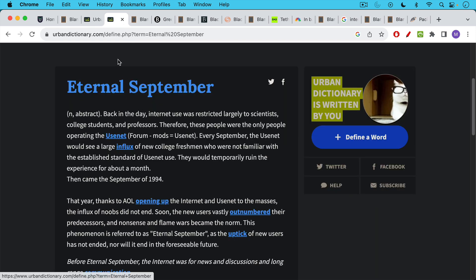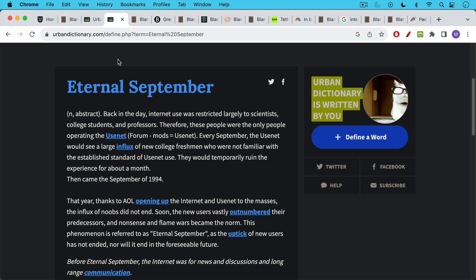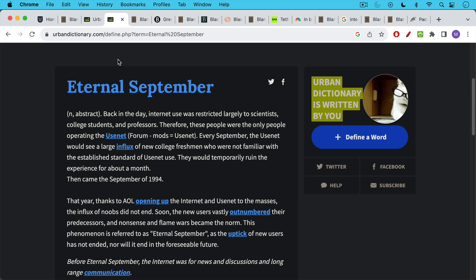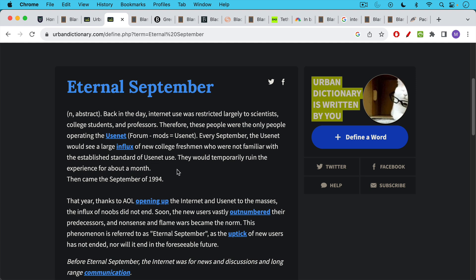I want to talk about a concept that's been appearing on Twitter lately called Eternal September. This used to refer to the internet. So in the early days, the internet was basically populated by scientists, college students, professors, government employees, and then what would happen is every September when kids went to college, you'd get a lot of college freshmen beginning to learn how to use the internet, and they would come in, and they'd be a little bit rowdy, and they'd sort of change the experience. And then what happened in the September of 1994, which is what's called Eternal September, AOL and other companies began to democratize and open up the internet to everybody.